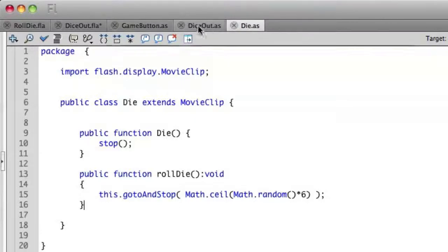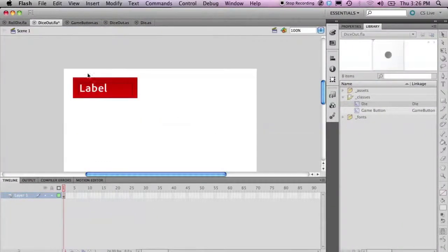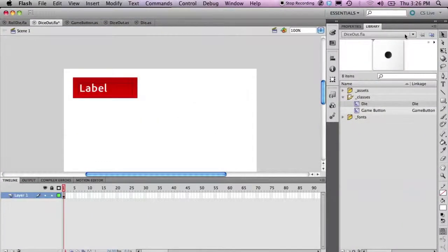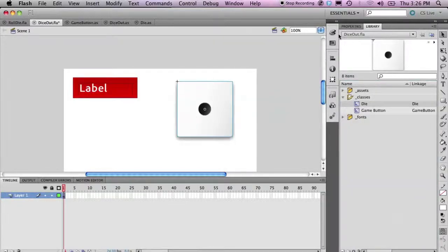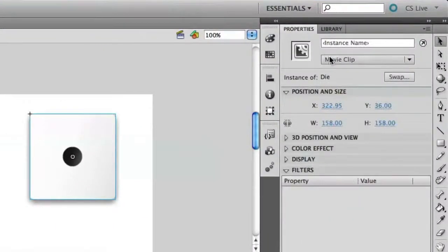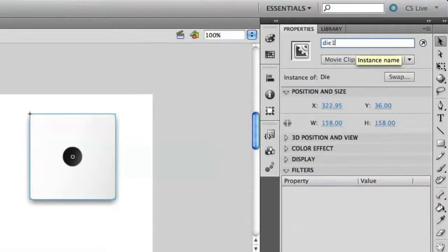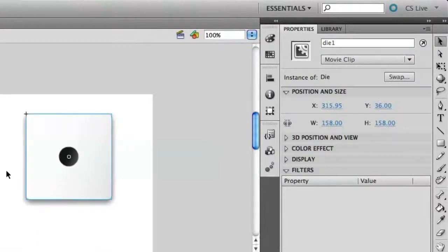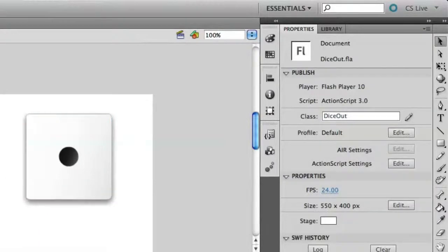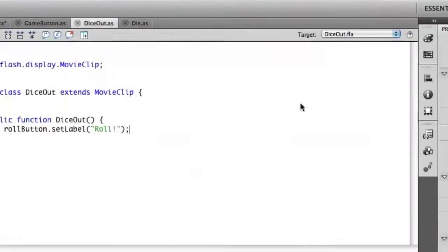So let's go back out to our project here and let's create an instance of that die here on our project. We're going to go to our properties and we're just going to call this die one. So now we have that object here. We can now go inside of our document class, dice out, and assign an event listener on to the instance die one.